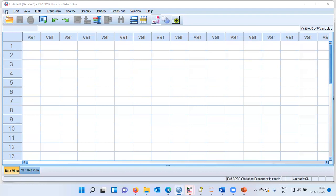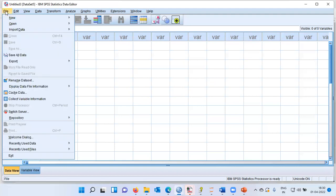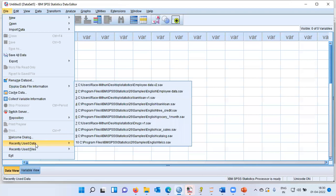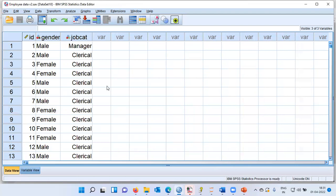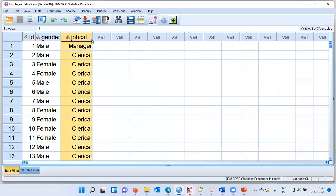What you're seeing in front of you is IBM SPSS. I'll go to the file menu, then choose the option recently used data. SPSS displays 10 recently used files. I will choose the very first file, which is called the employee data set. The moment I click on this data set, SPSS populates it. There are three columns: employee ID, his or her gender, and the last variable is job category.